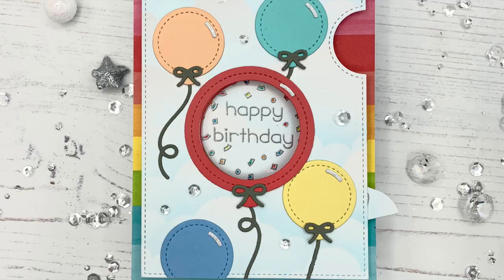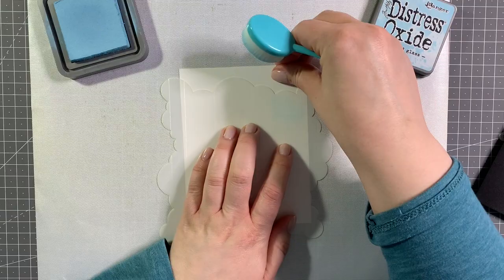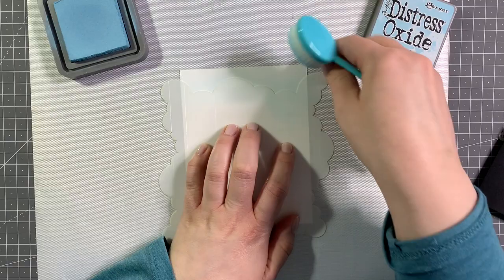First I'm using a standard A2 size panel of crystal smooth cardstock and I'm using tumbled glass distress oxide and the new Lawn Fawn cloudy stencil to create my background.